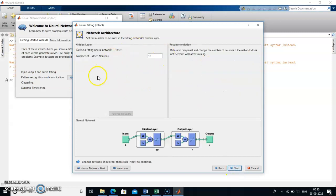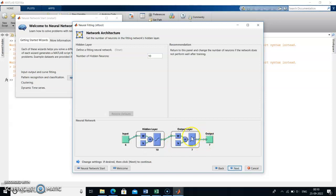The network architecture box will appear. You can give the number of hidden neurons as per your convenience. The input we have loaded has six elements with 31 samples. The hidden layer shows 10 neurons. The output layer corresponds to the targets — we have taken seven targets, so the output will also come as seven outputs. Click Next.